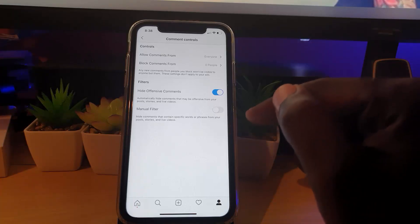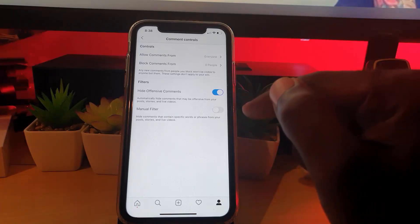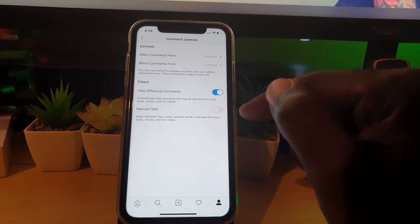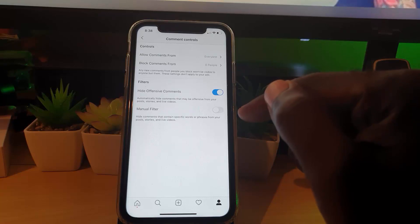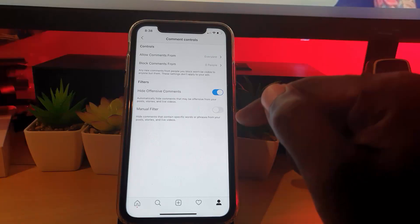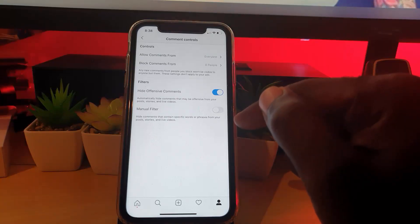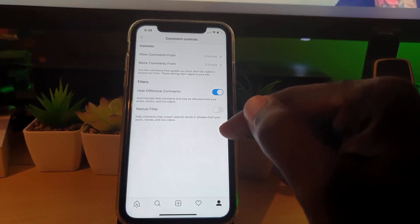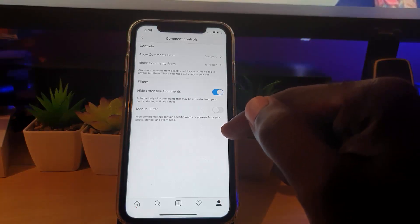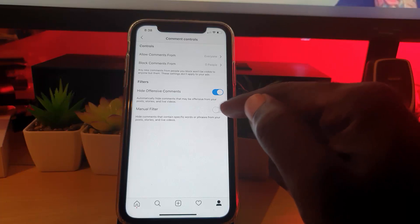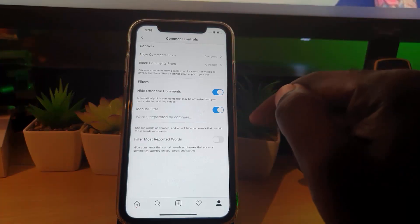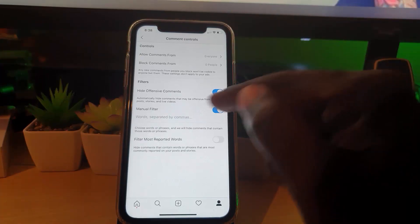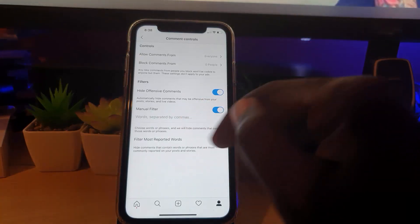Once you're in Comments, you'll see a bunch of options. The one you're looking for is the Manual Filter. It says right there that it hides comments containing specific words or phrases from your posts, stories, and live videos. So please know this will affect your posts, stories, and live videos — anywhere comments appear.